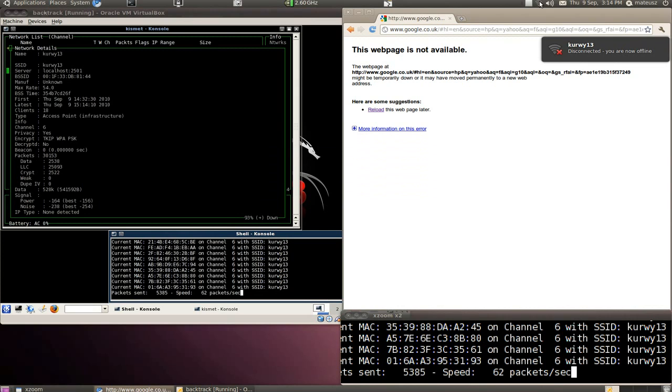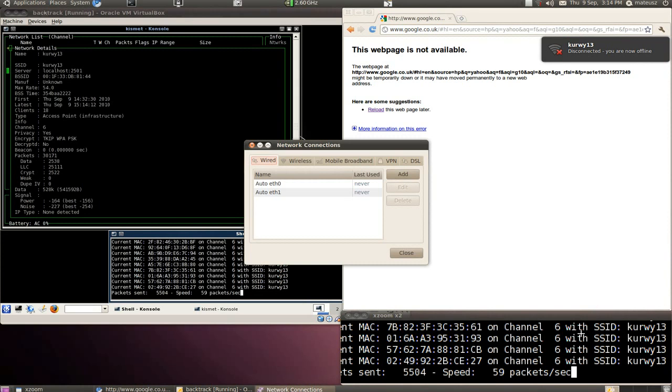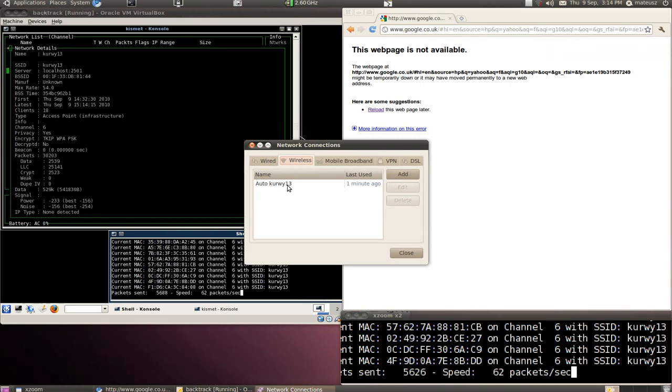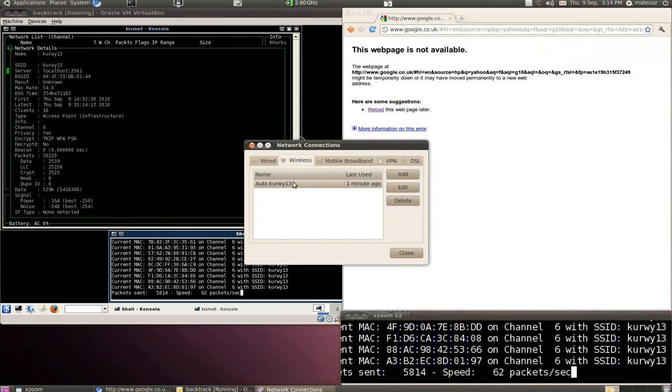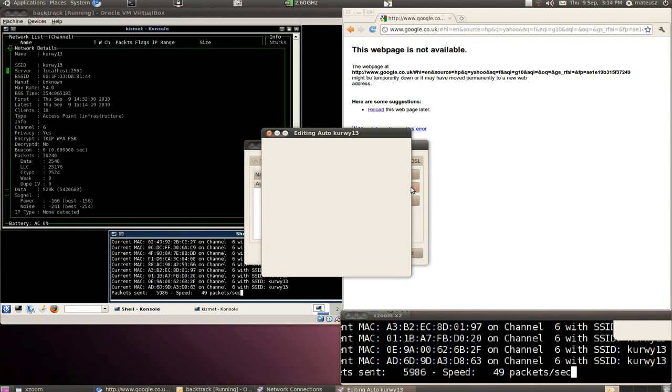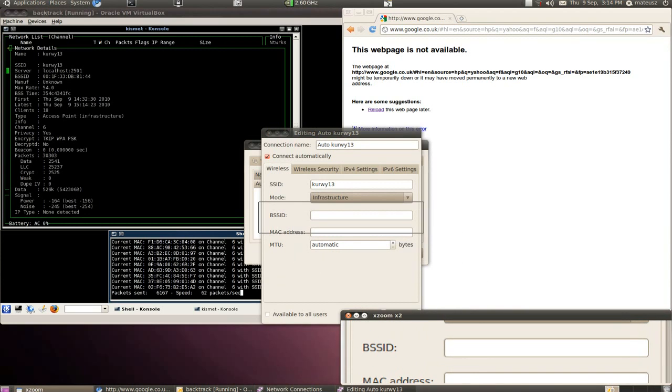But this time I'm going to edit my connections. Go to wireless, select my wireless network, edit. And here is a very interesting field: BSSID.